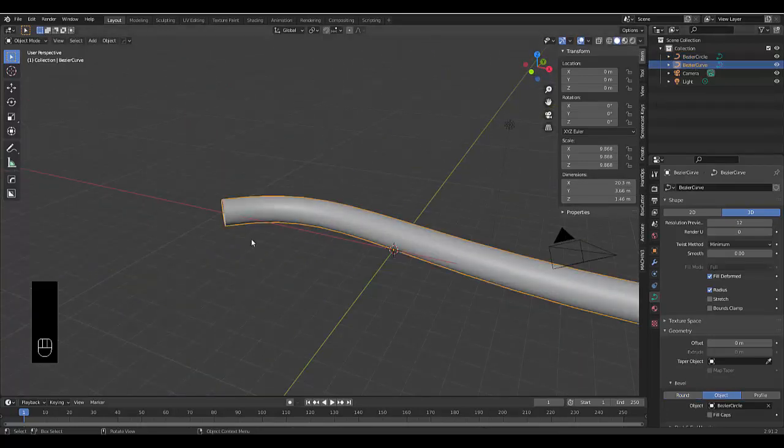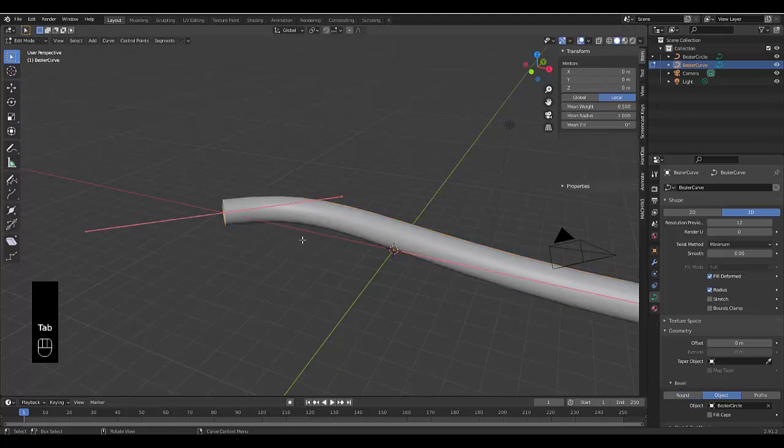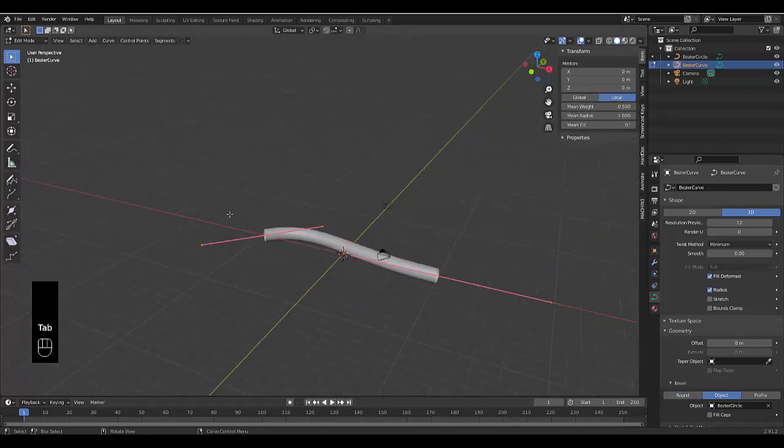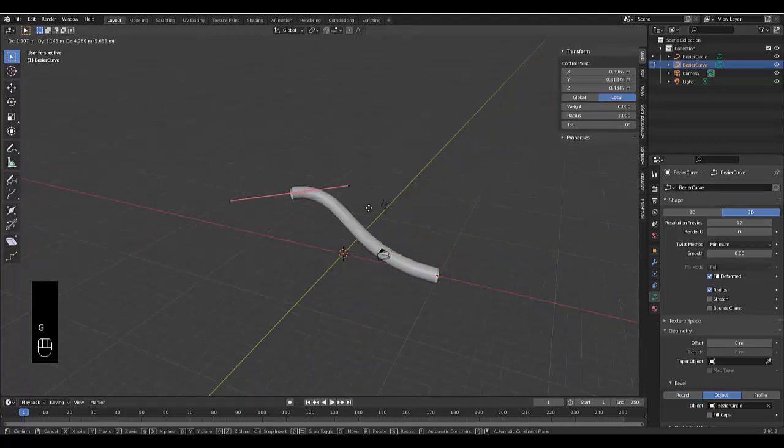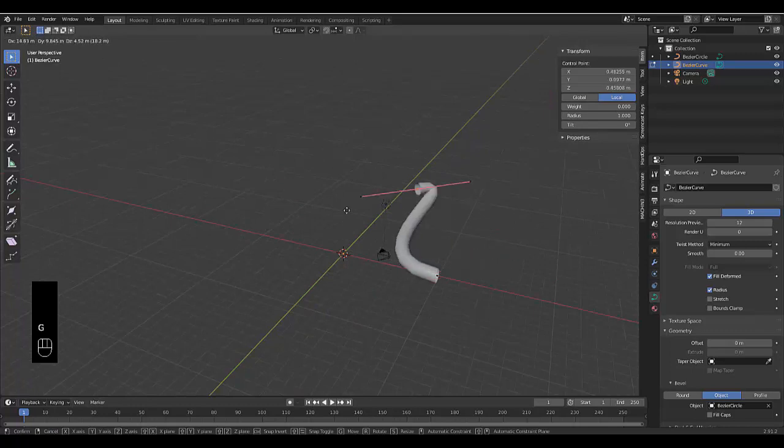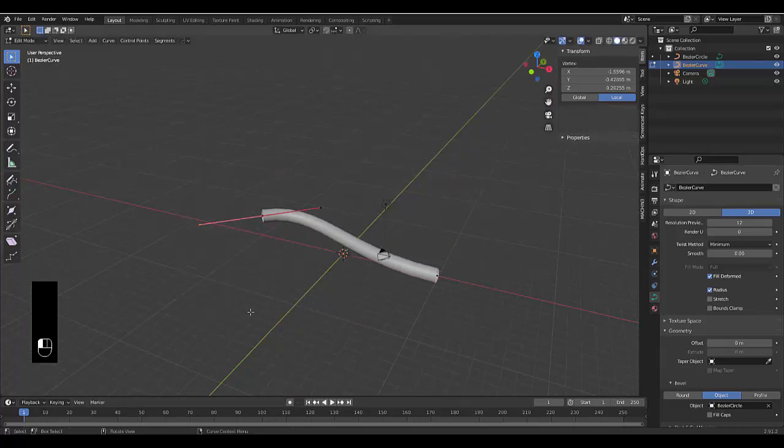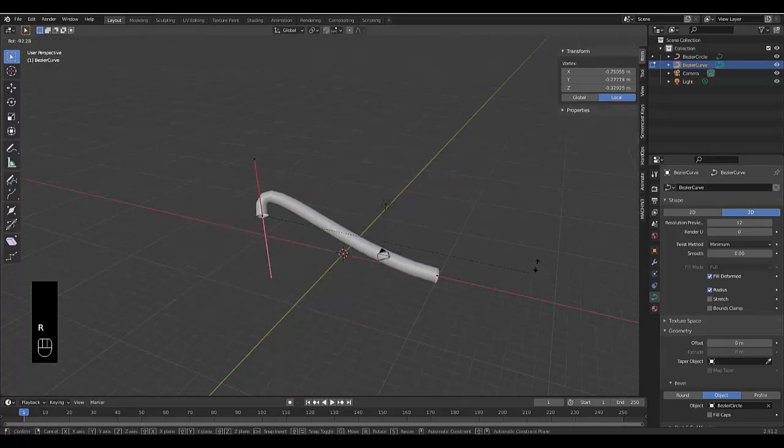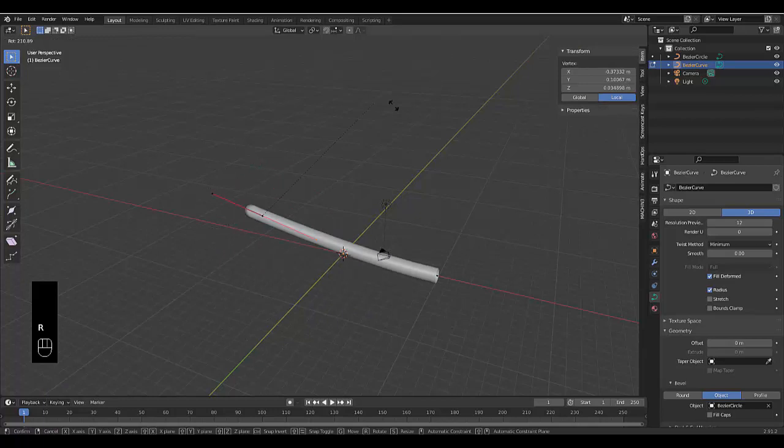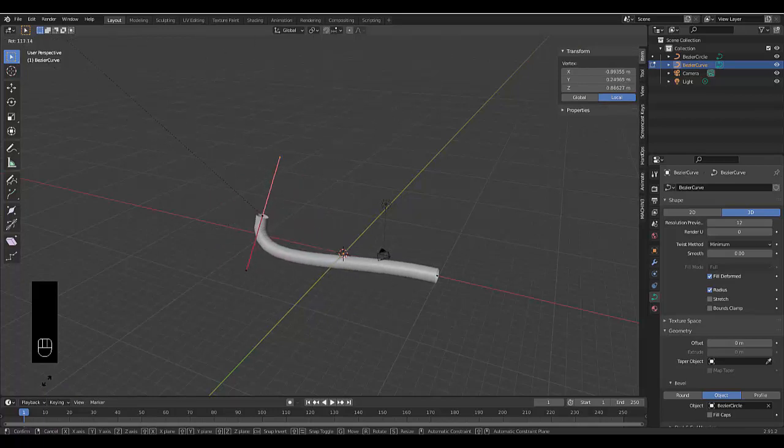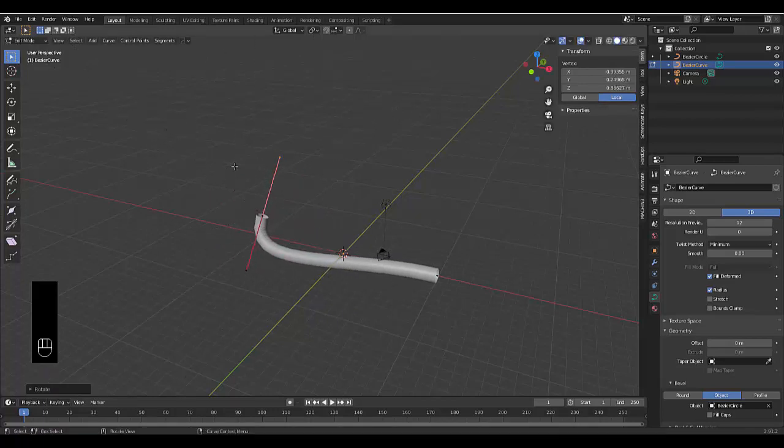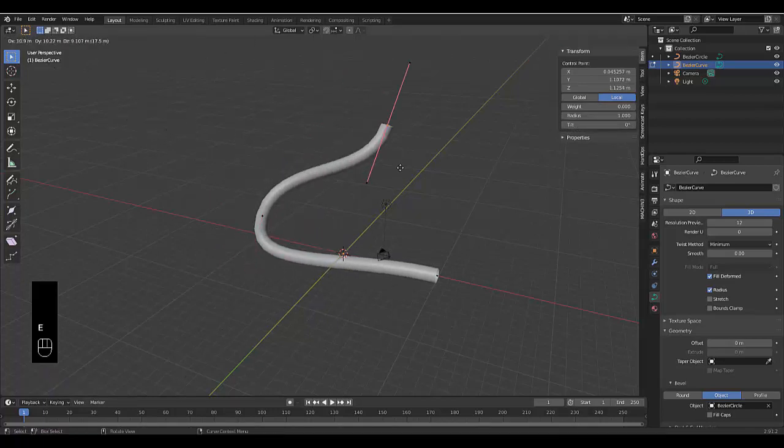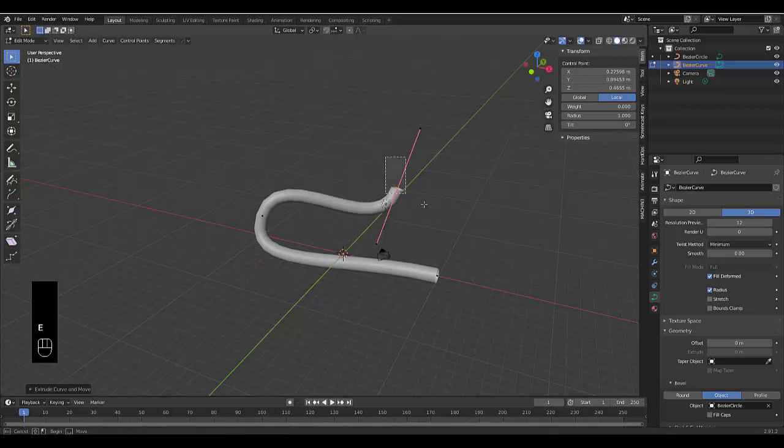Select your bezier curve, press Tab, go into edit mode, and you can pretty much freeform this, move it in any way you like, and make it rotate, do whatever you want. You've got full control over your pipe. It's loads of fun, and you can always expand it by just pressing E to make it longer.